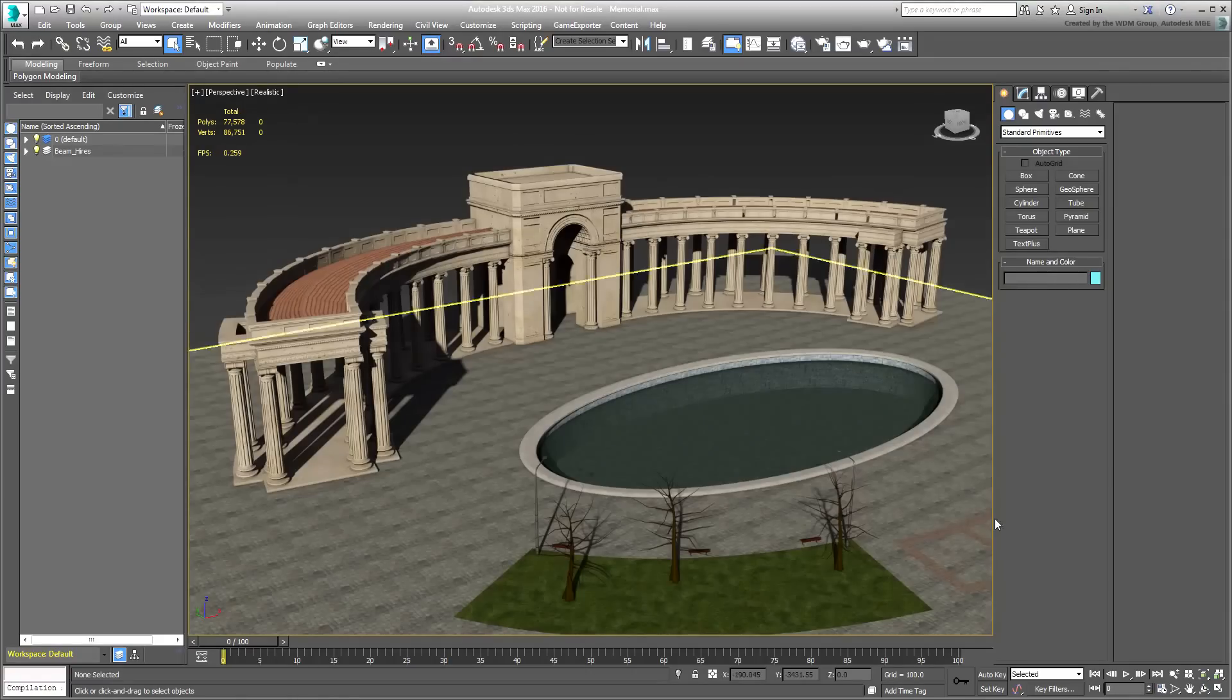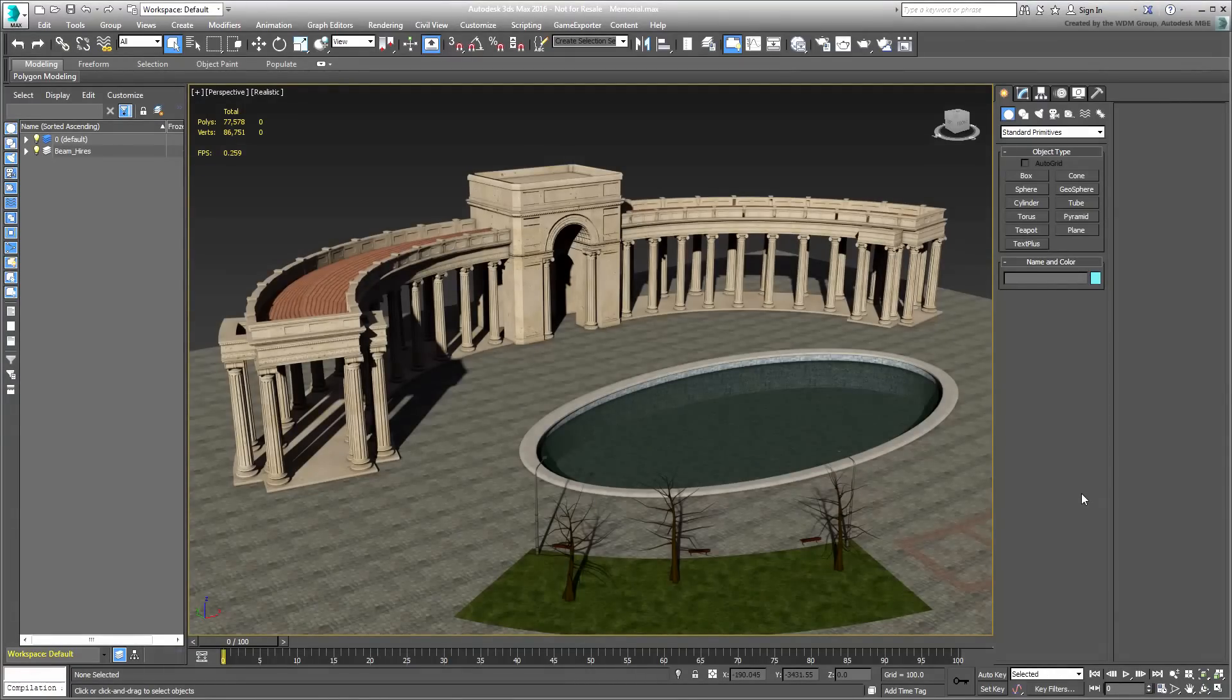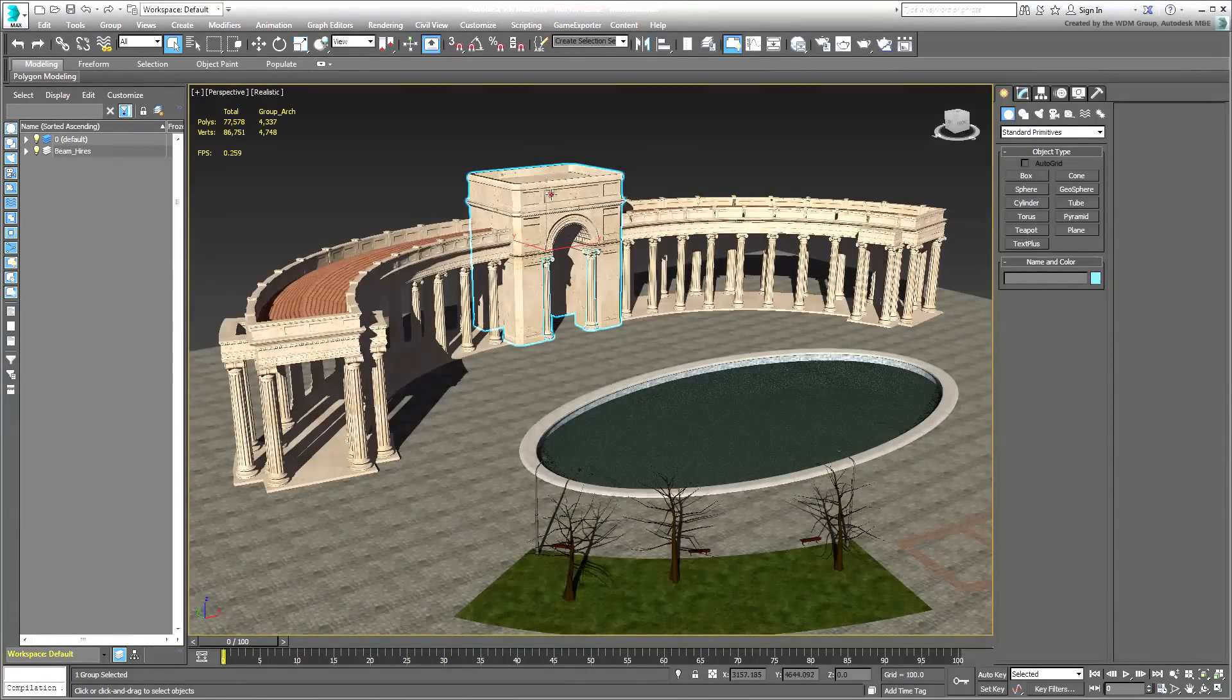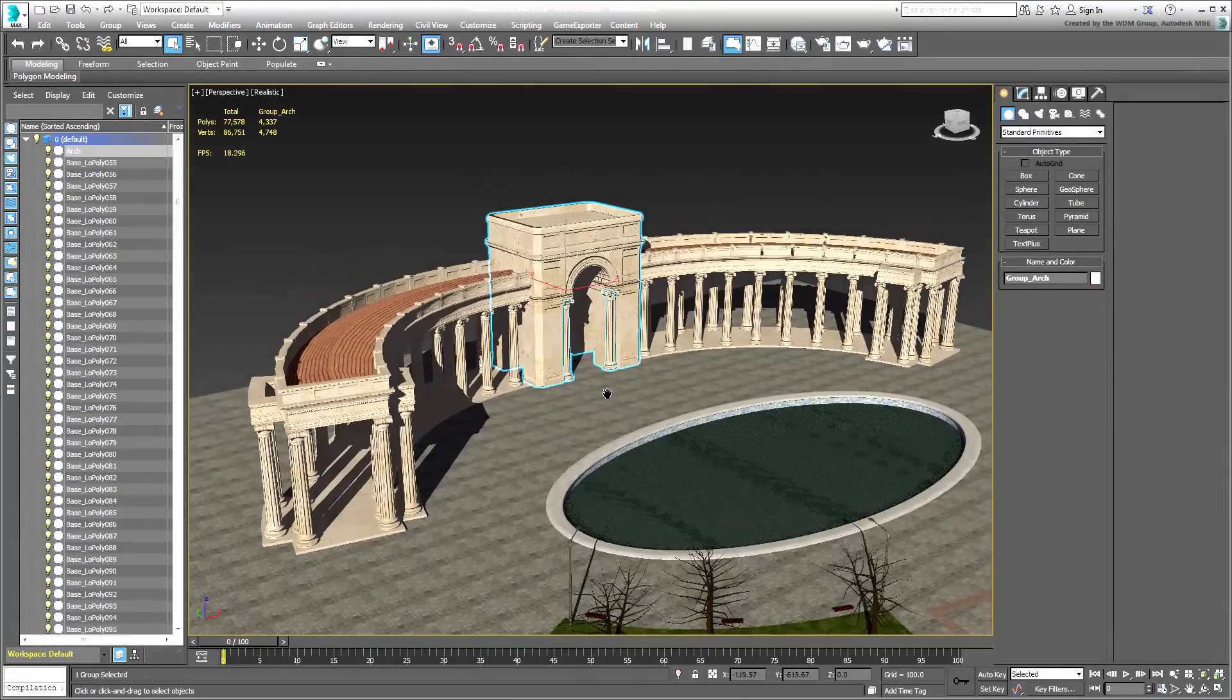Going back to the memorial scene, note that the center arch section was also built using the same technique.